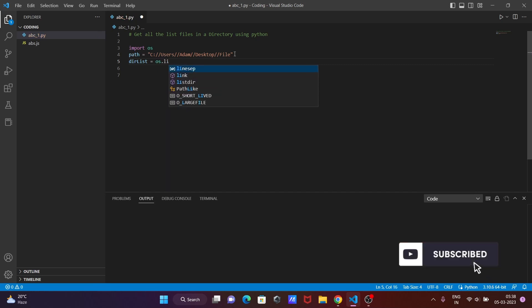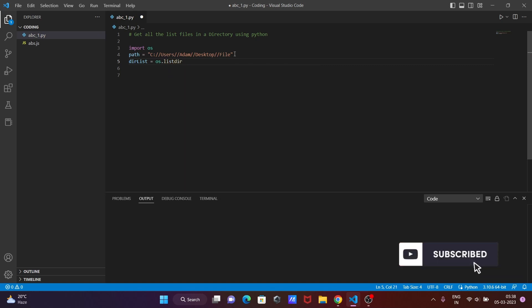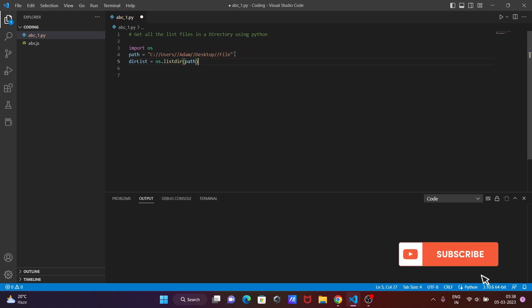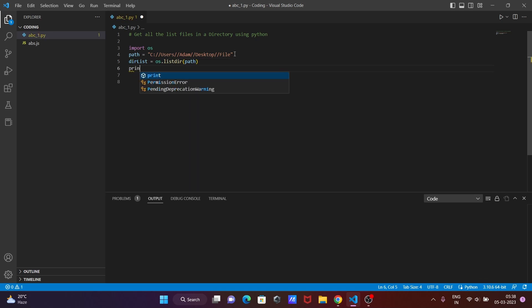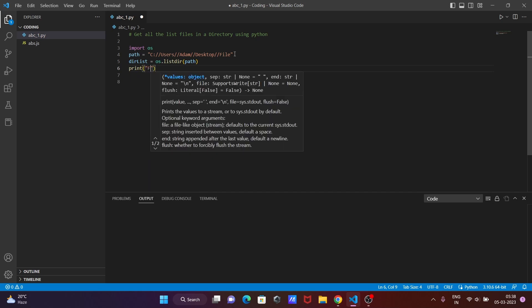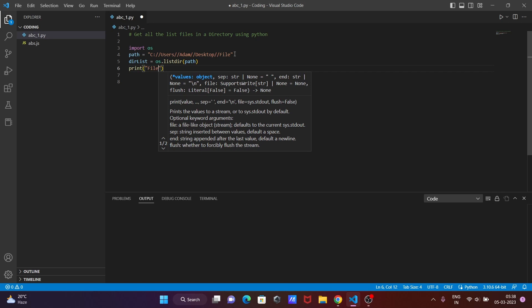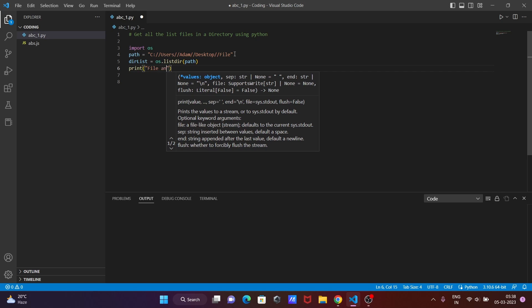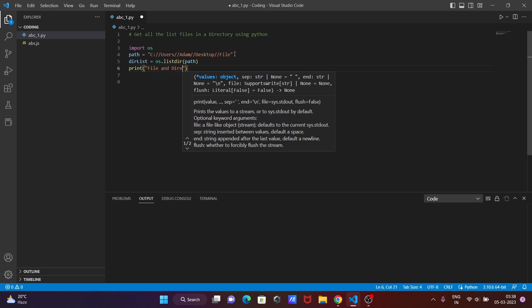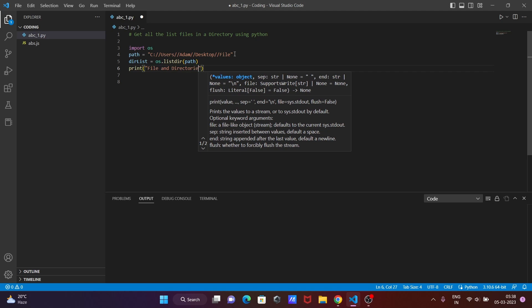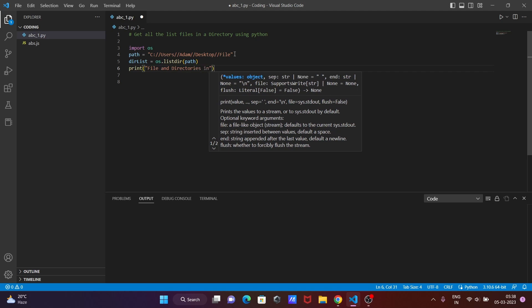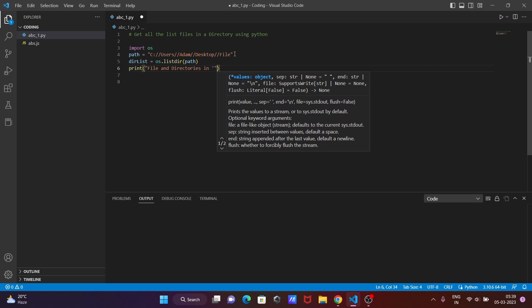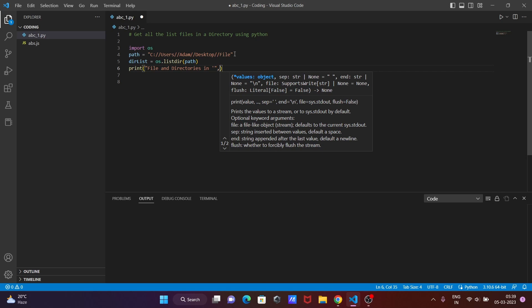But here I'm going to use listdir method and pass the path. Now after doing this one, let's print the path. So here first giving the meaningful message: file and directories in, and after.